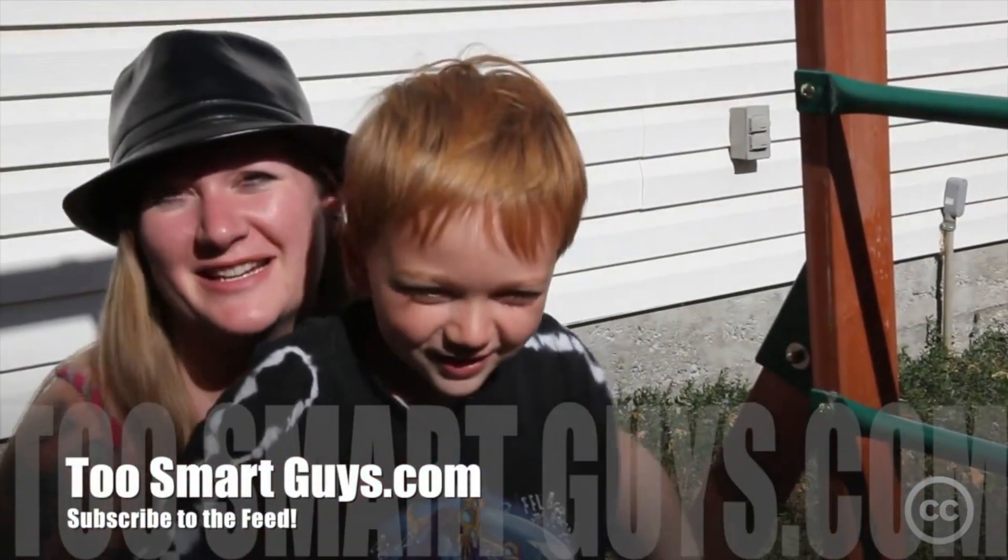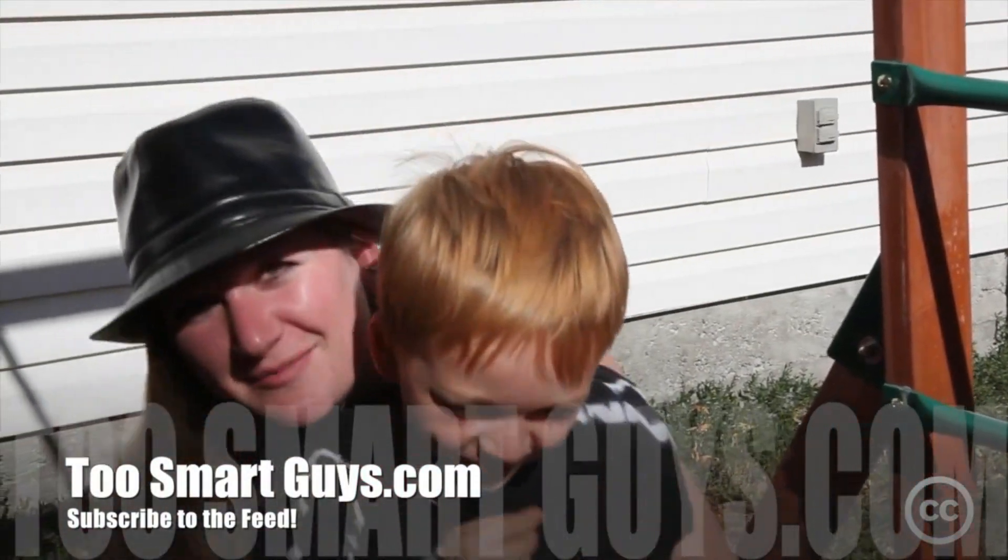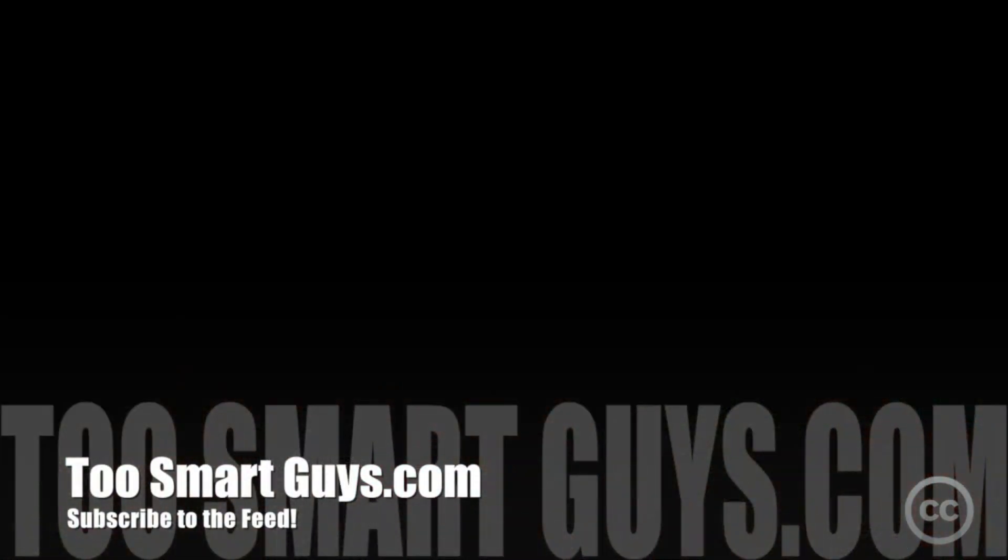This has been Two Smart Guys Production. We'll see you next week.